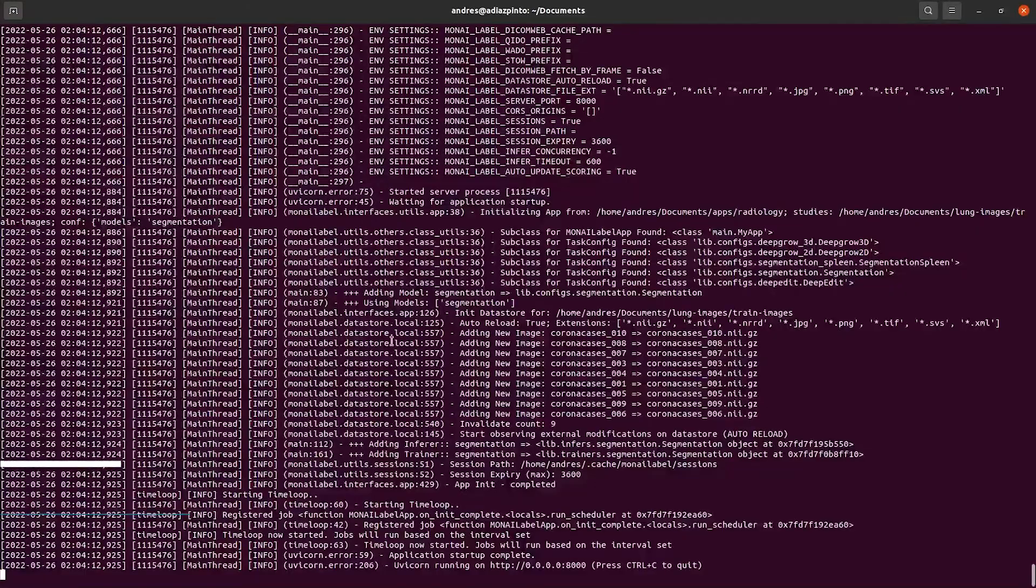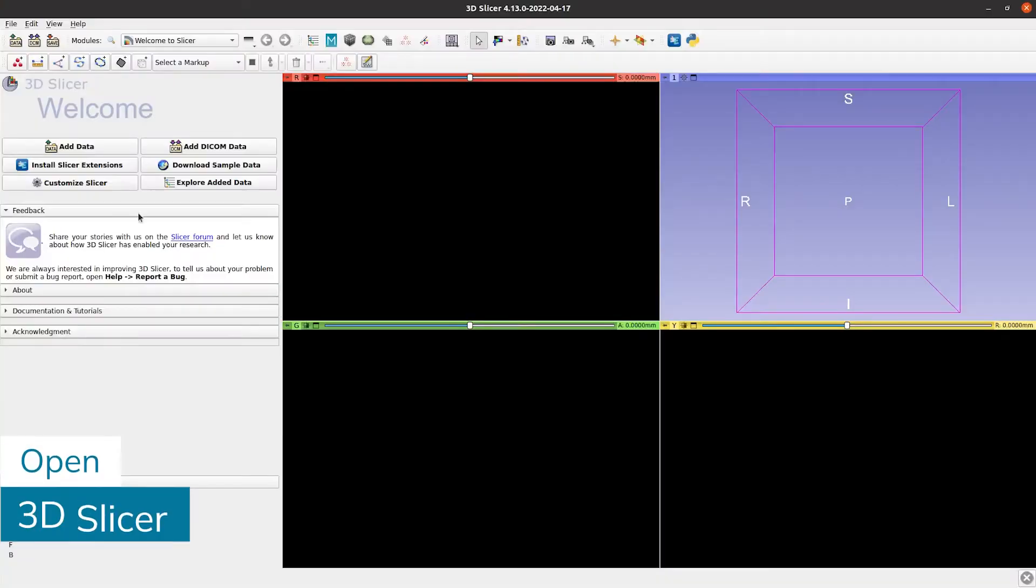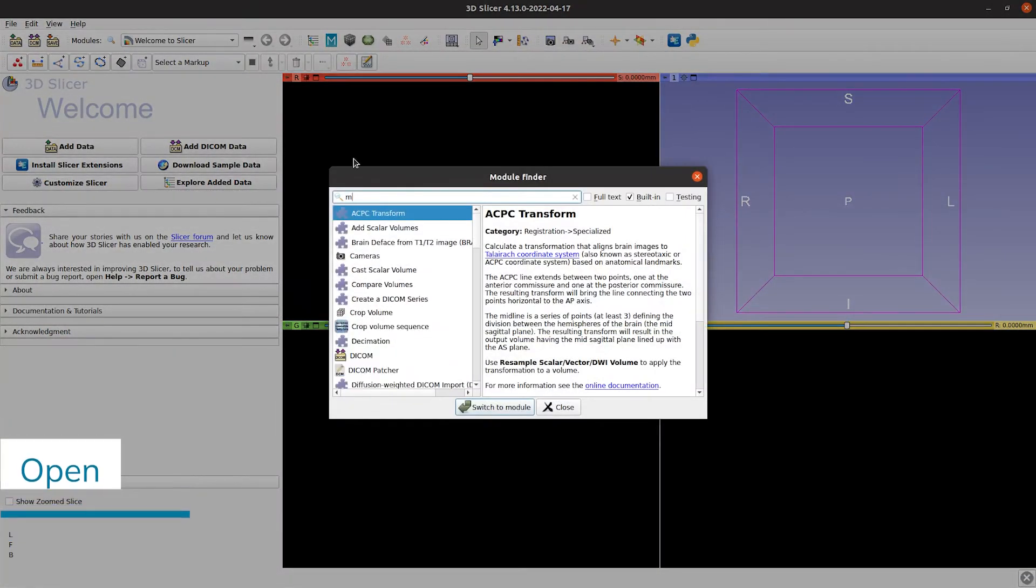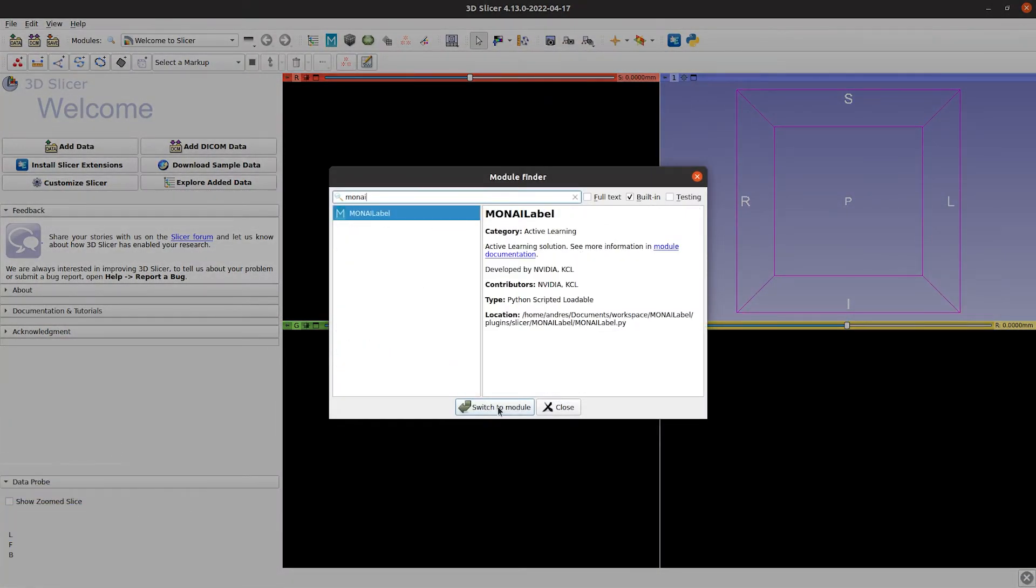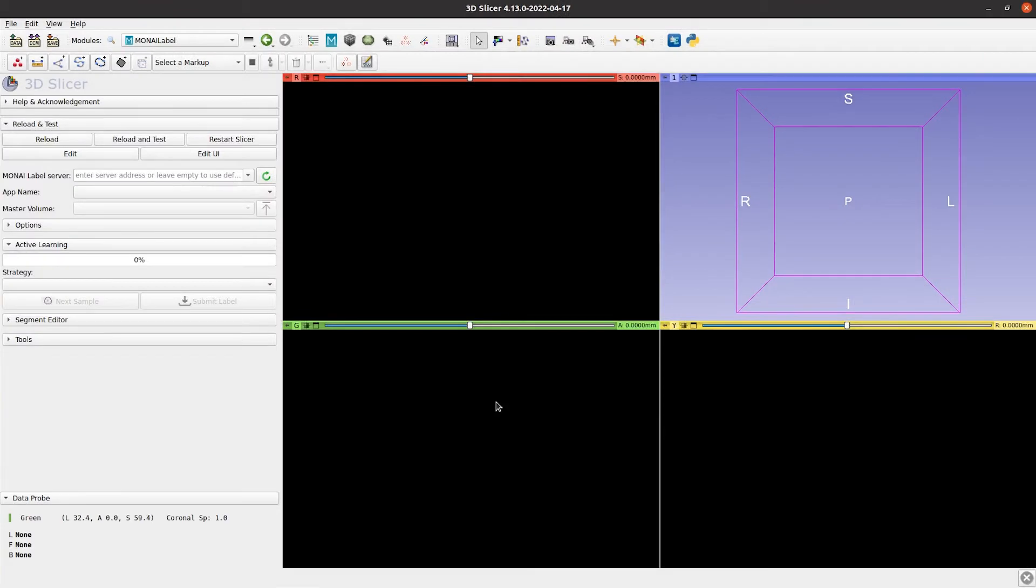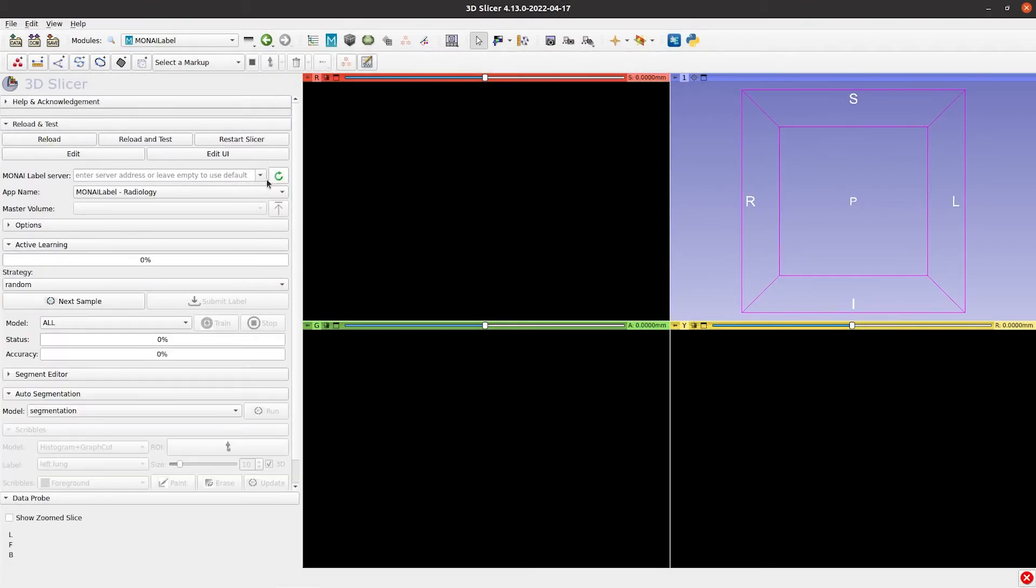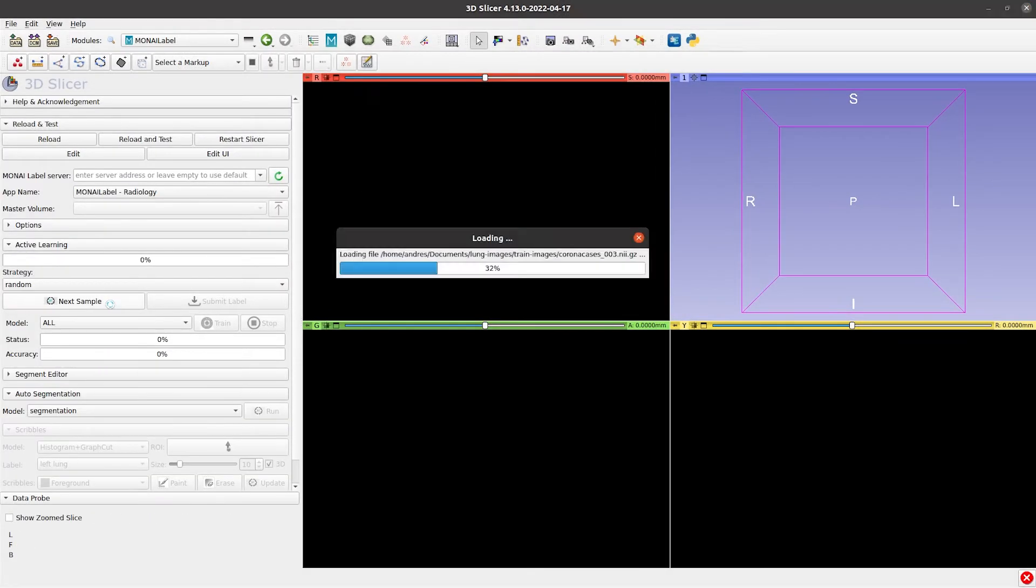Once the server started, we go to Slicer, search for the Monoilabel module, connect to the server and fetch the next sample.